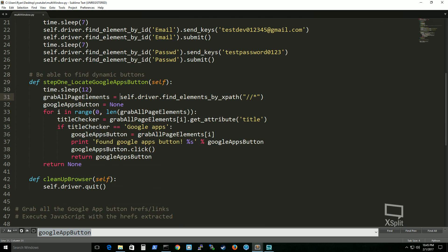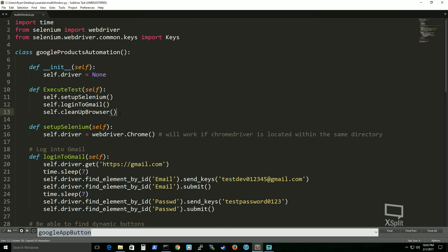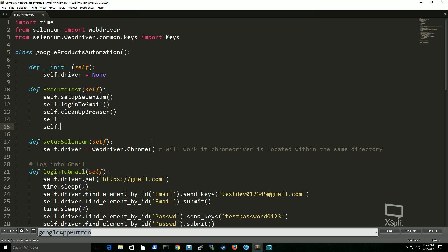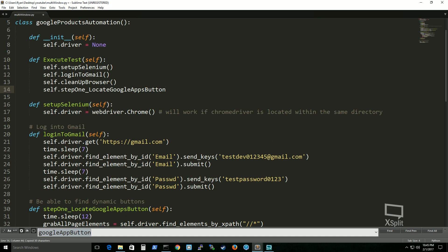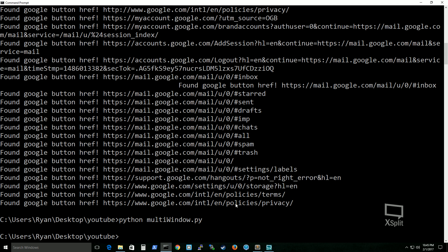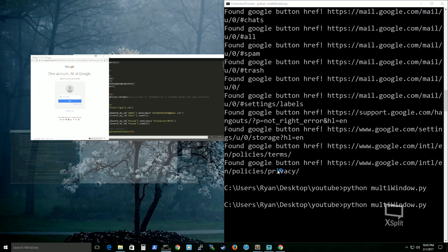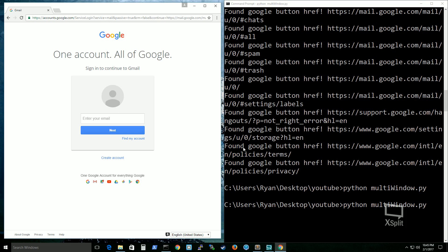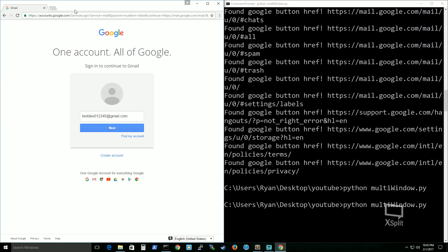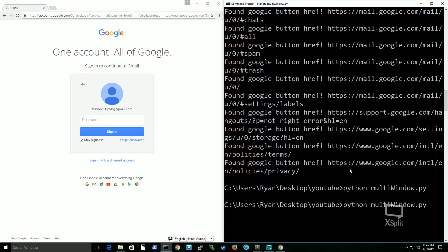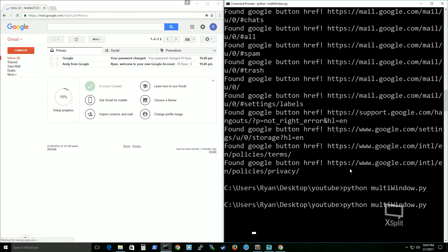Since we've got this test case set up, we're going to call it in execute_test. And we're going to execute it again to see if we can actually find the Google Apps button this time. I got this as a request from one of my viewers — he wanted to see how we can do multi-window interactions on Selenium. So I hope this teaches you viewers something new about multi-window interactions.